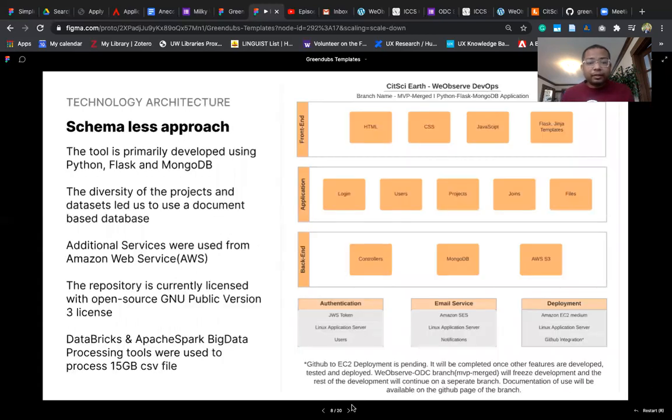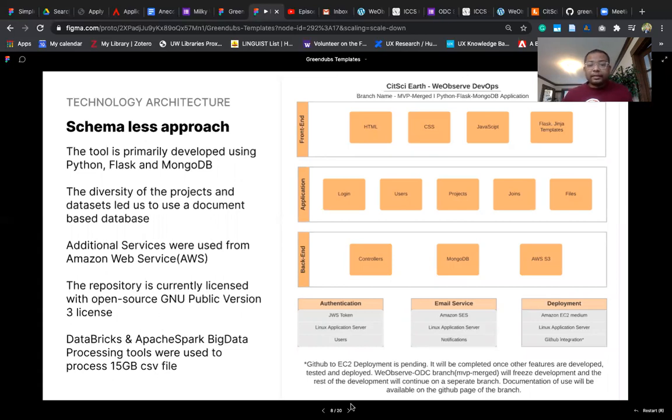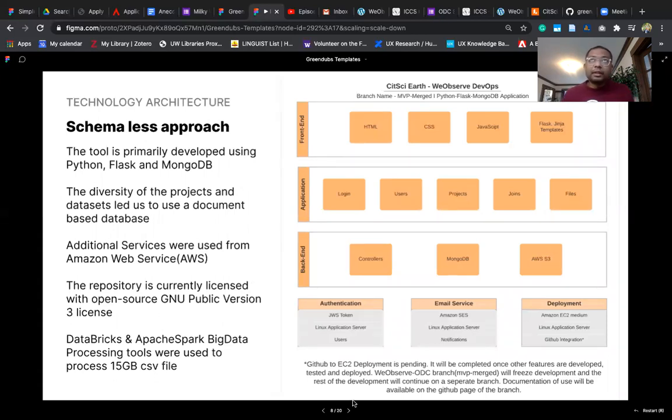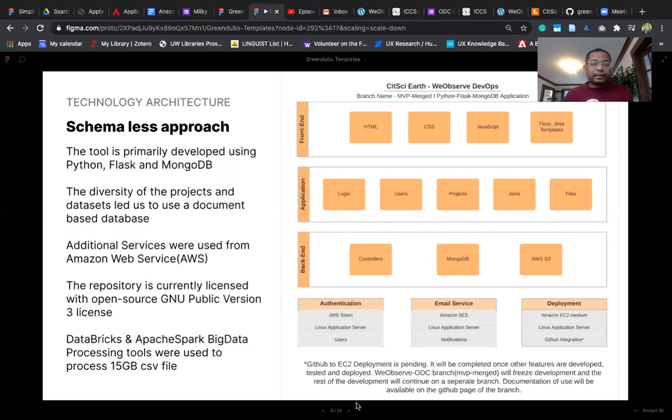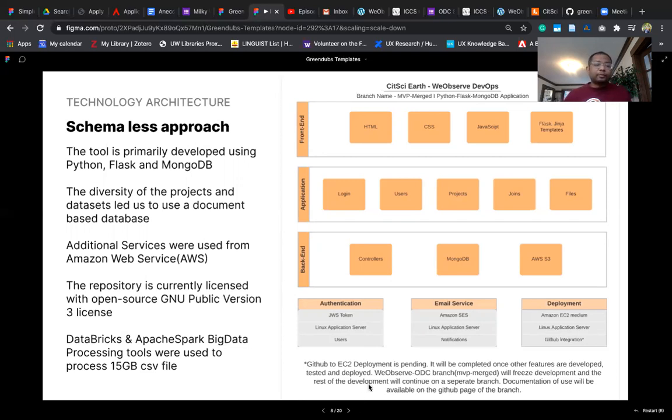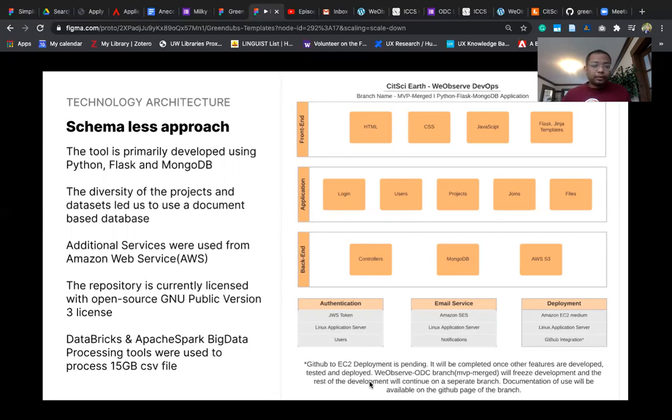Our technology architecture looks like this. We have three layers: front end, application, and back end. There are authentication email services and the deployment is currently frozen because we also have to build other features beyond the WeObserve challenge. We have used Python, Flask, and MongoDB for this application. The reason for selecting MongoDB was because there was a diversity of projects and every project has a different data structure. Additional services were used from Amazon Web Services and the repository is currently licensed through GNU public version 3. Additional big data processing tools such as Databricks and Apache Spark were used to process the 15 GB big data files.